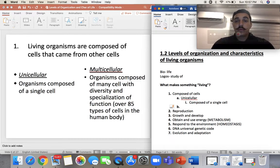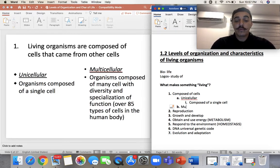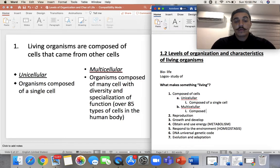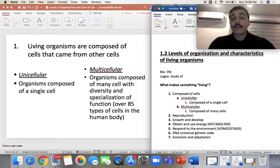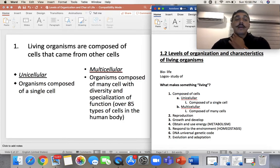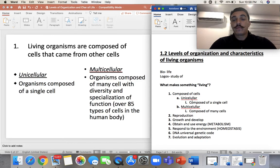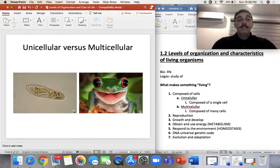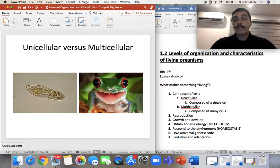Multicellular organisms are composed of many cells. We are multicellular human beings — we have over 85 types of cells in our body: T cells, B cells, red blood cells, white blood cells. That's what makes us unique or different from bacteria or other prokaryotes. We are much more complex. Here's an example: a little bacterium on the left is a prokaryote made of one cell, while a frog on the right is made of many, many cells all over the body.